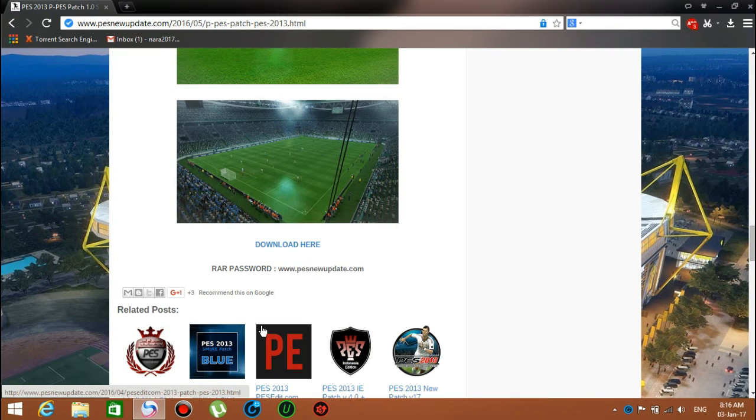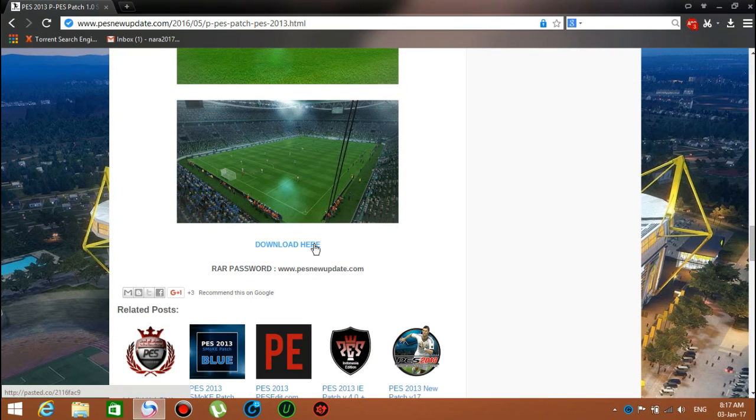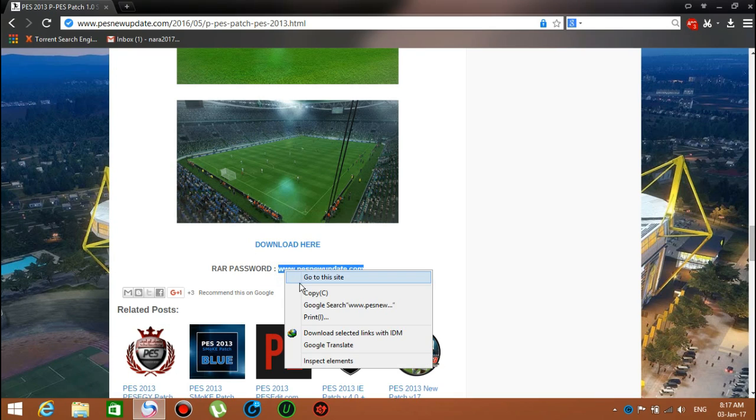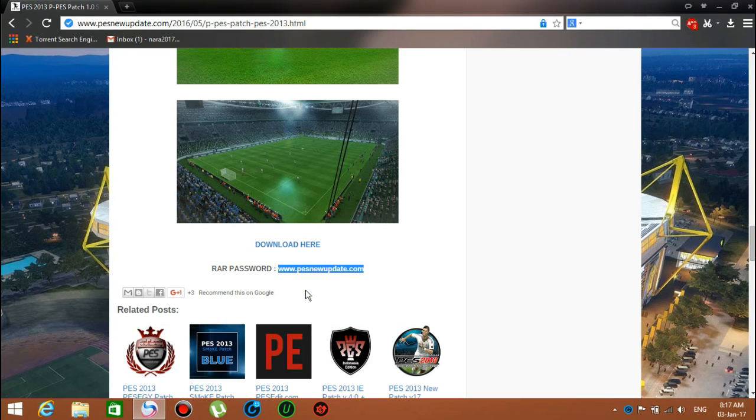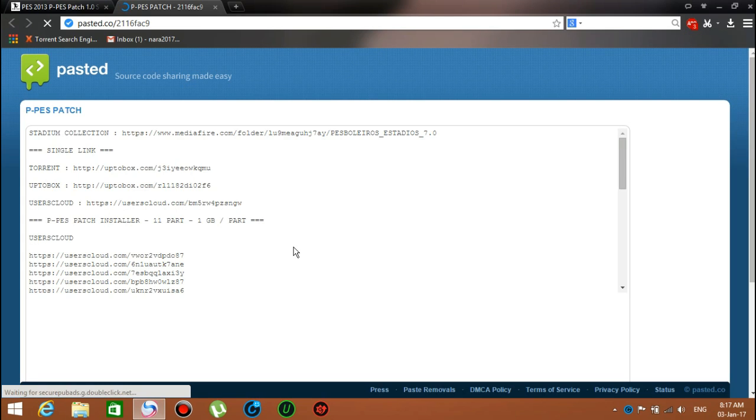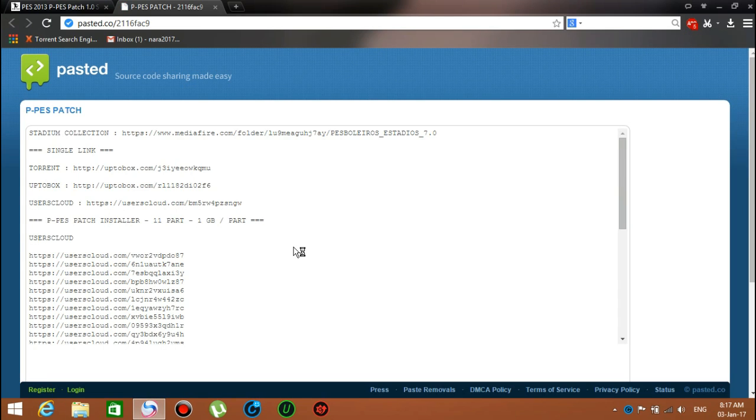Make sure you copy the password. When you go to the download website, you have to use this password.